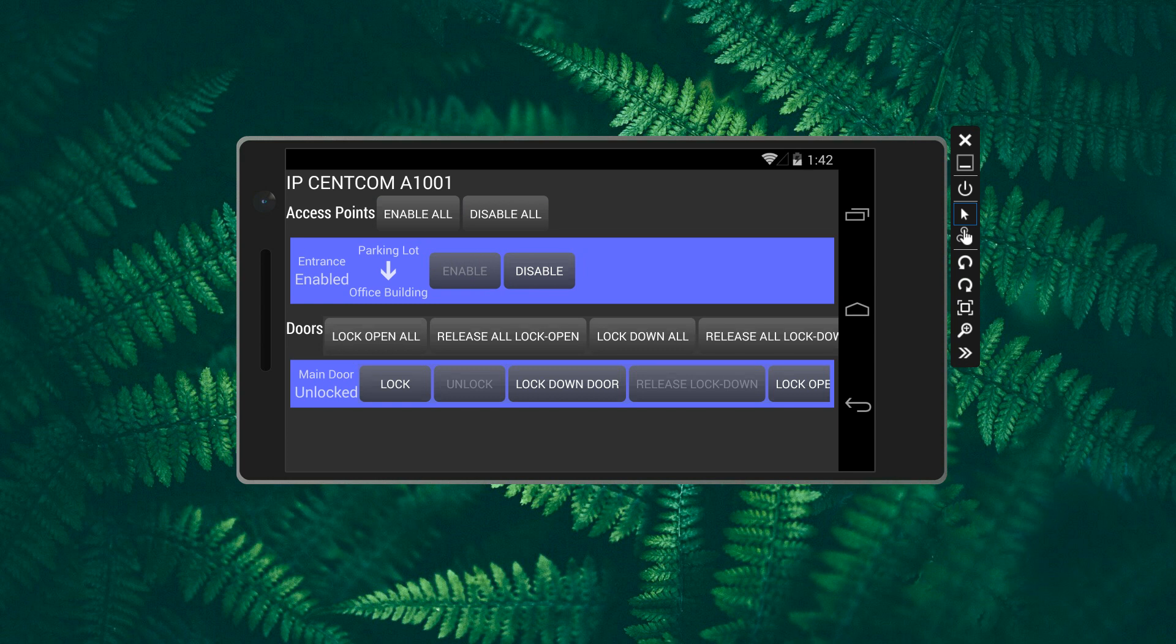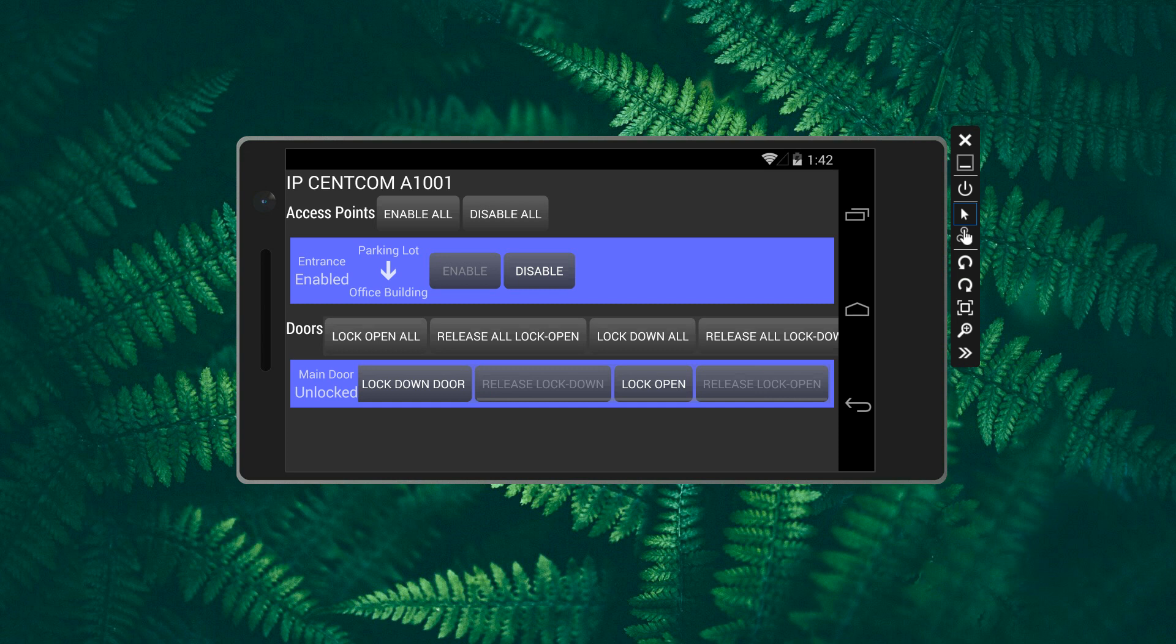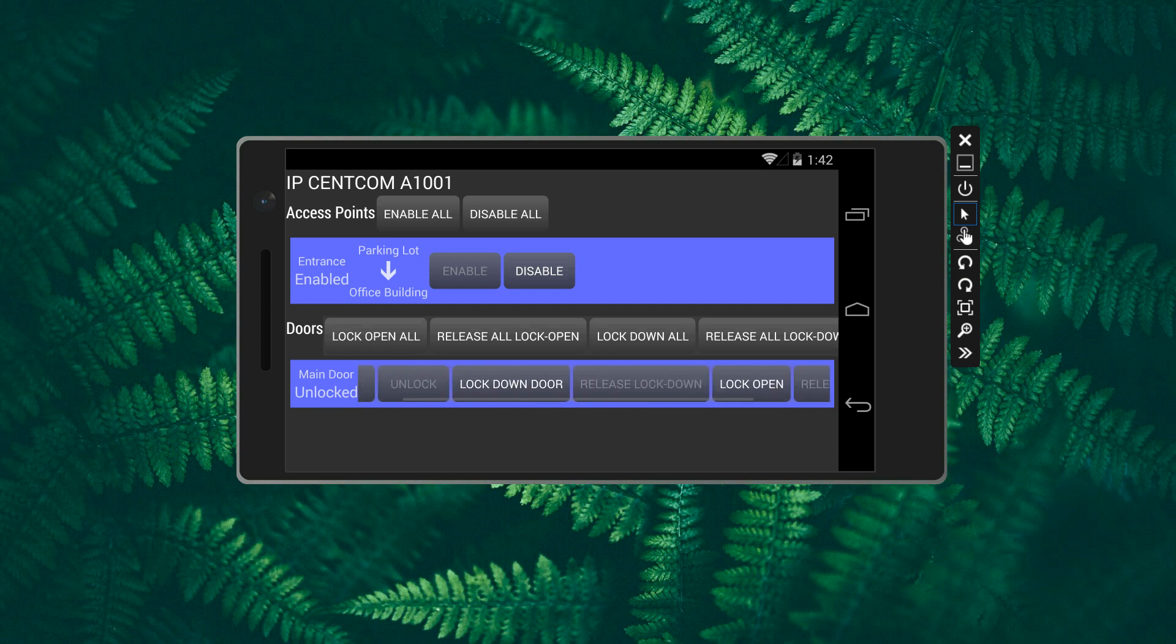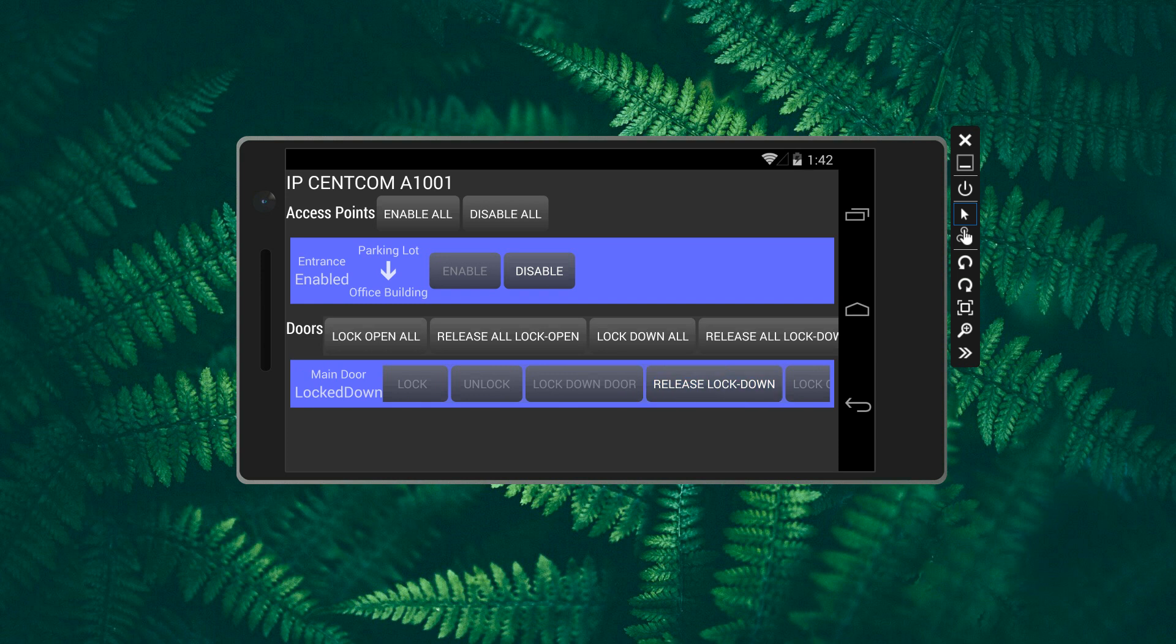Control a single door. You can control all doors. This demo has only one door.